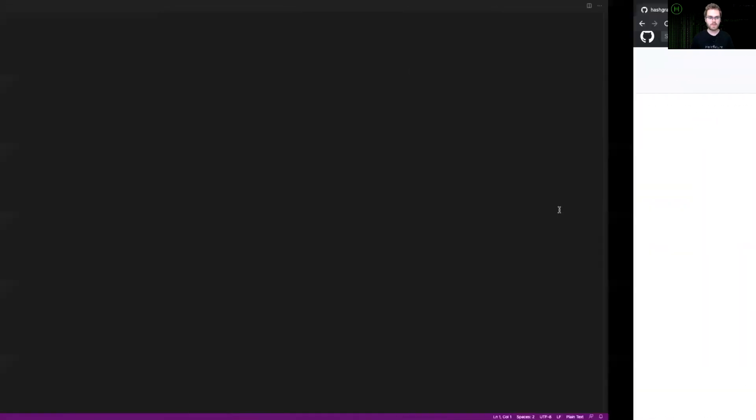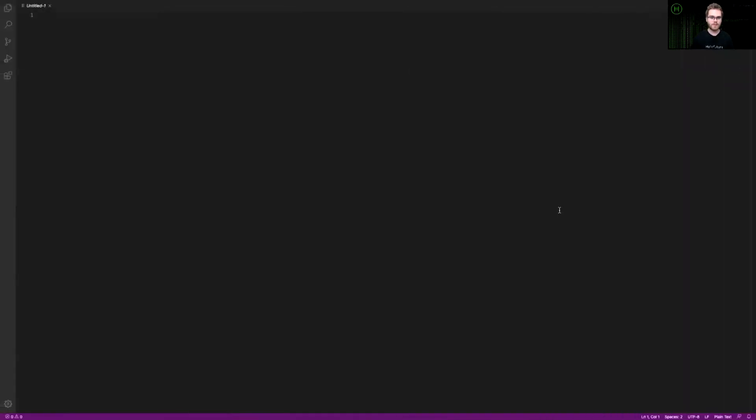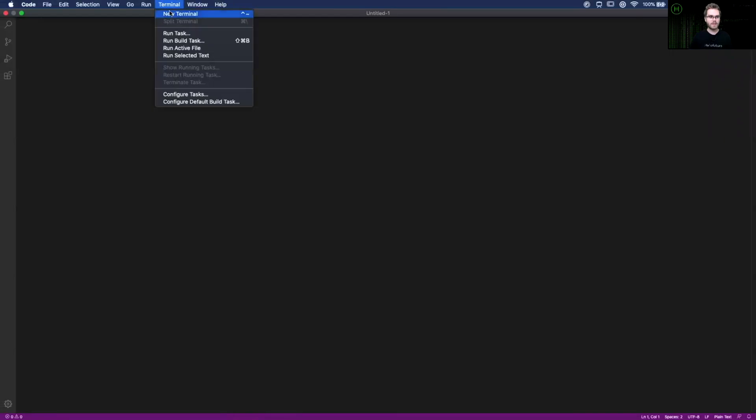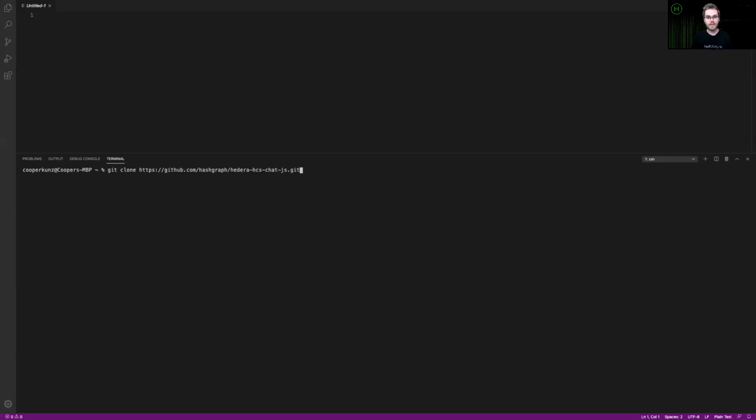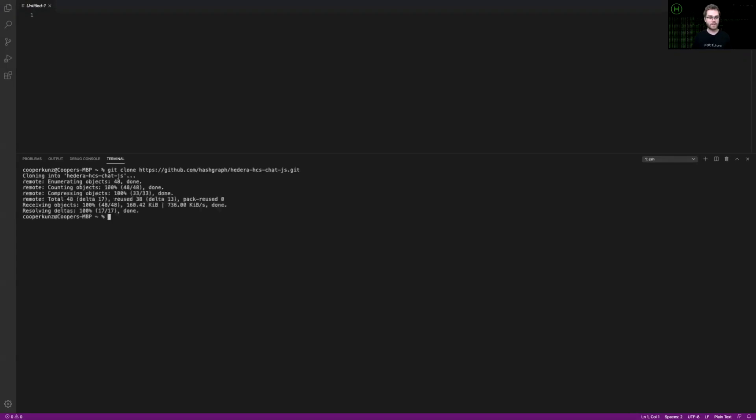Flipping back over to Visual Studio Code, I will open up a new terminal and within this terminal, I will run git clone and paste in that URL that I copied from GitHub. This will allow me to download the project to my local machine. And you can see here that it's downloaded to my local machine, and the next thing I'm going to do is open up this project into the side panel.